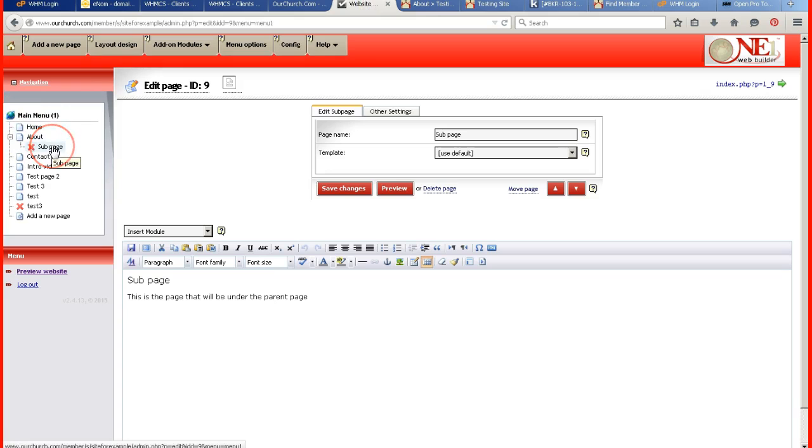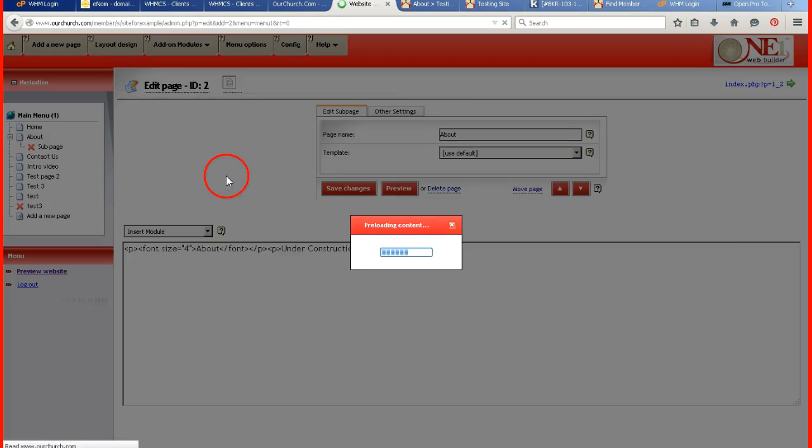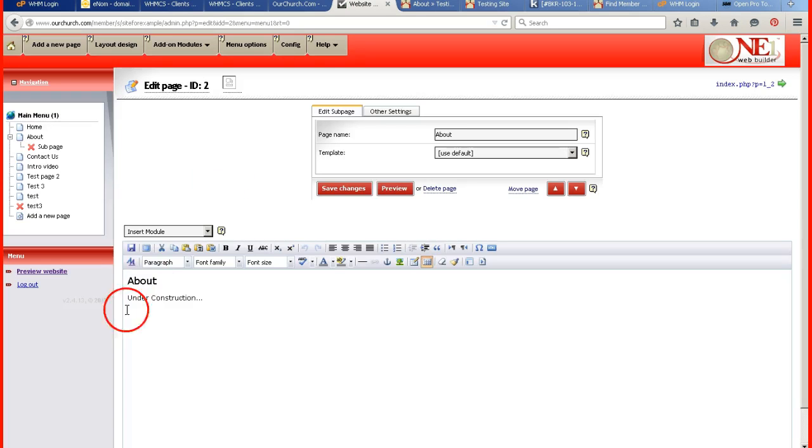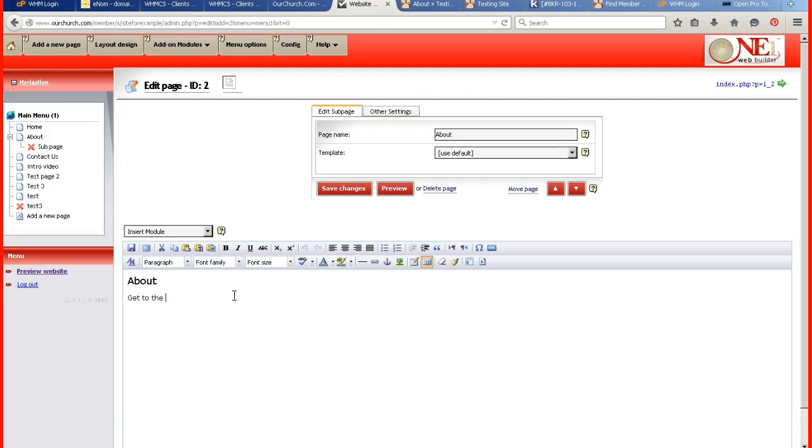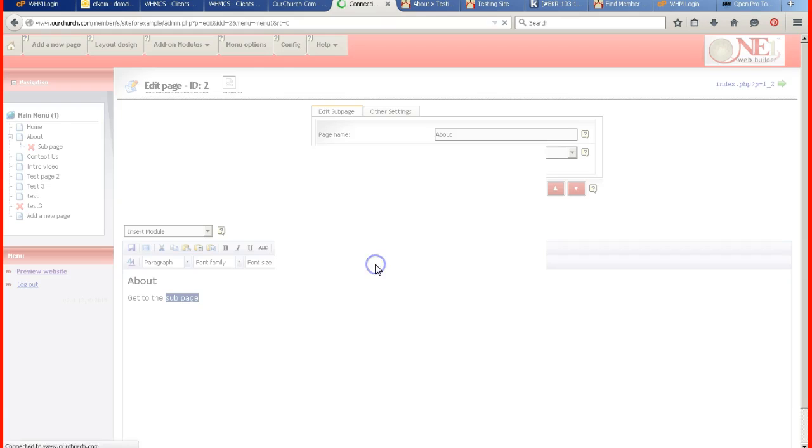So let's say if I wanted to create a text link to get to the sub page, I'm going to highlight a word or a group of words. And when I highlight a word or a group of words, then I can click on this three link chain to insert edit link.